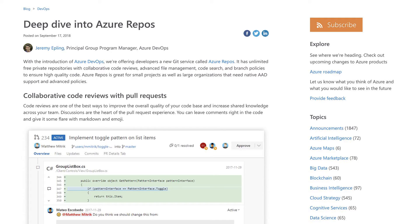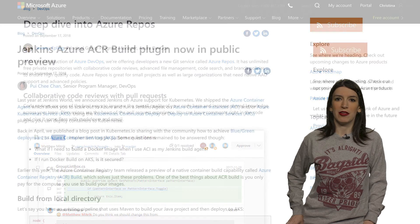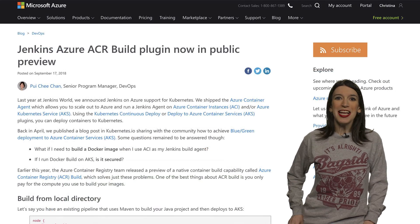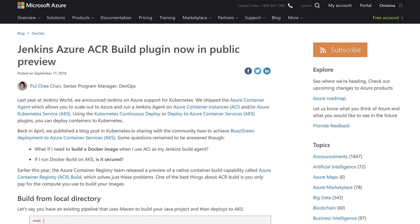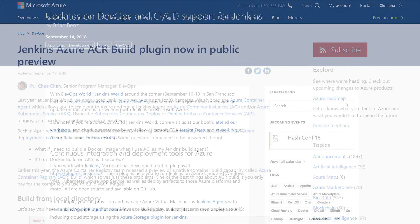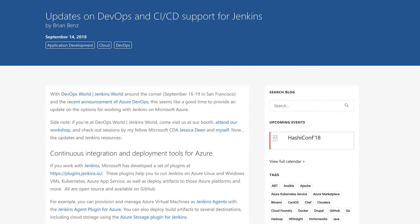And in other DevOps-y news, that's a word, I guess, there are some great updates to CICD support for Jenkins with a new Jenkins Azure ACR build plugin now in public preview. And I've also linked to a blog post from Brian Benz showing off how to integrate Jenkins with Azure DevOps. So great stuff.